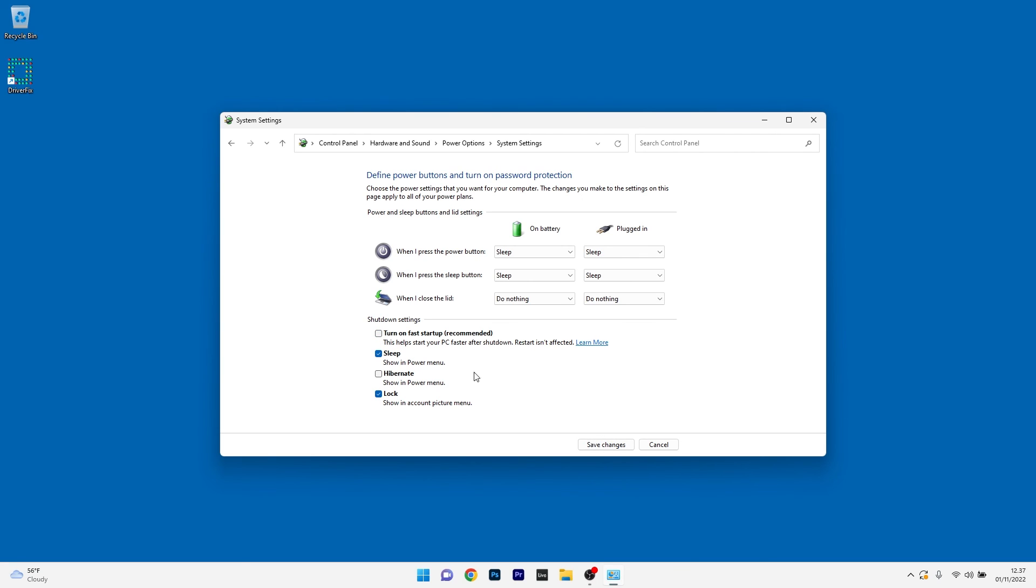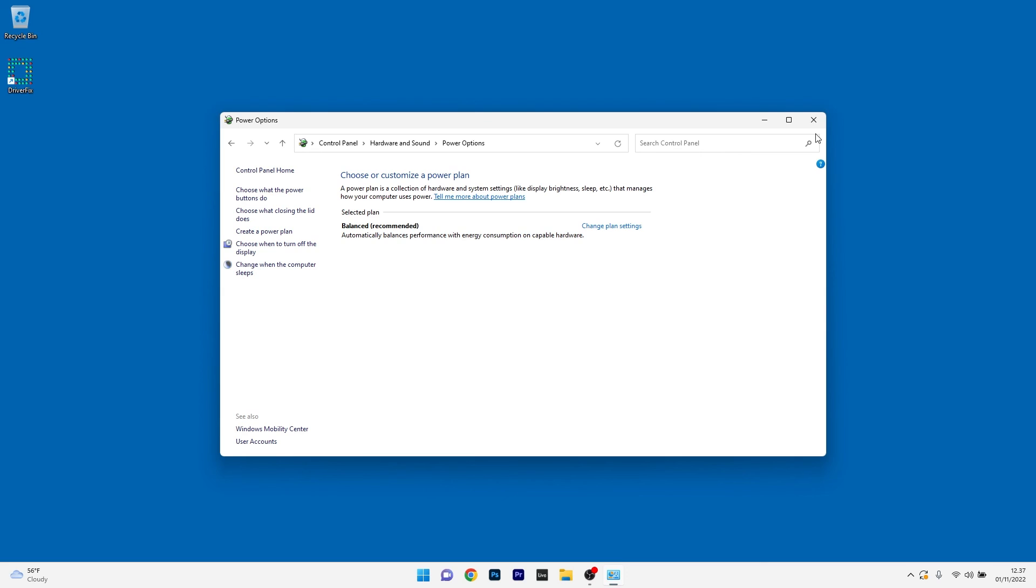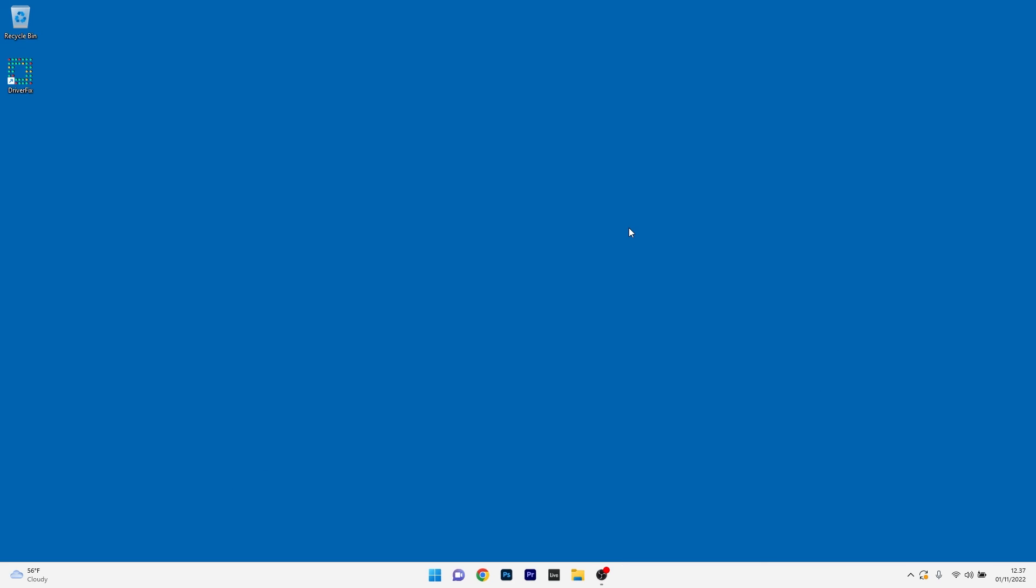Now you can just click on Save Changes, restart your computer and check if the problems still persist. And that's it.